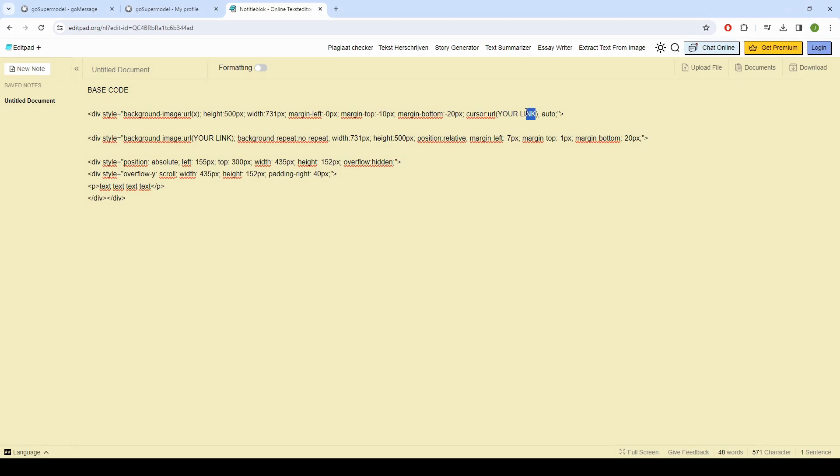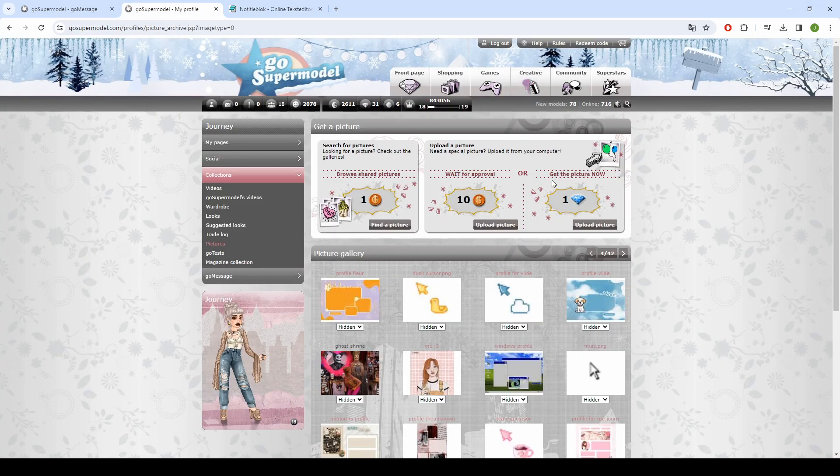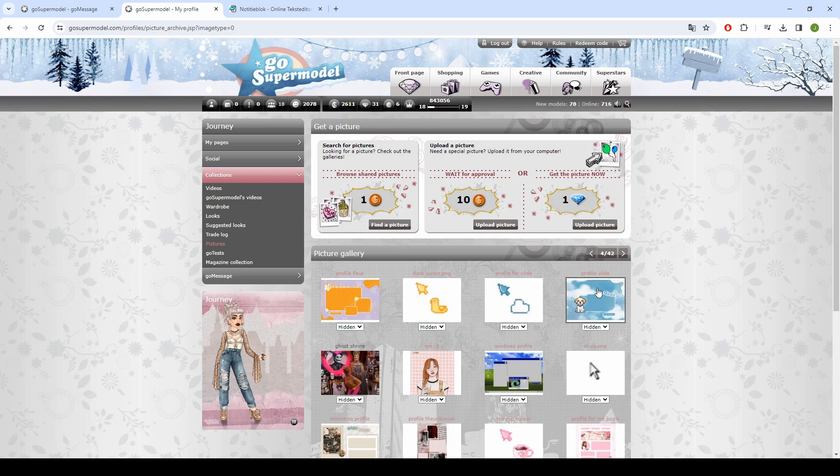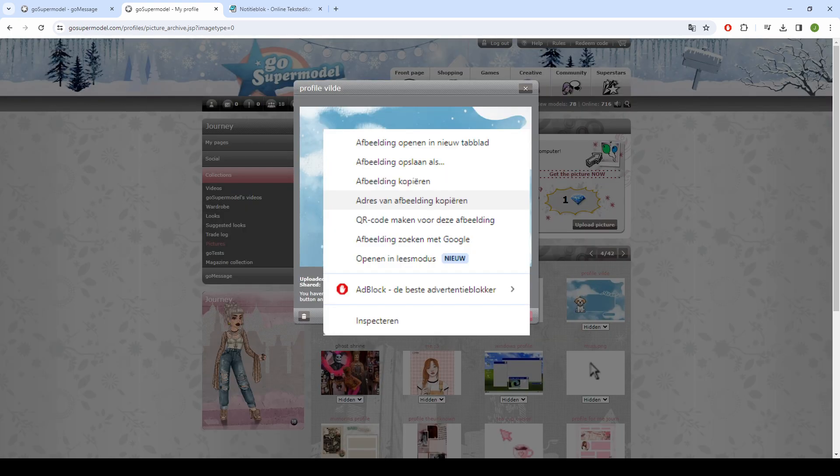Now place here the address of the cursor you just copied. Then copy the address image of your layout and place this link in the second code.